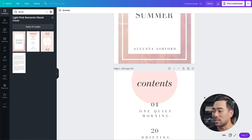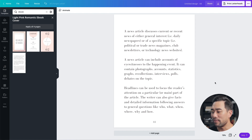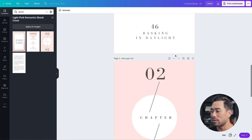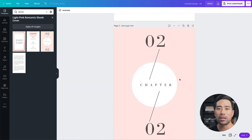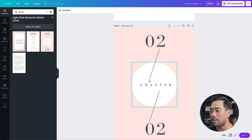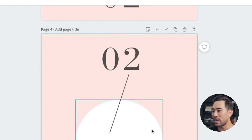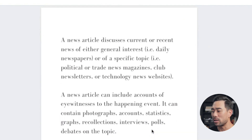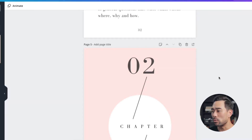One common question is: what happens if you need more pages than the template provides? This template has four pages, but if you want more, all you need to do is duplicate one of the pages of your choosing. Let's say you want another copy of the chapter page — simply click 'Duplicate page' and it'll make a copy. It may not be in the right location, so just hit the 'Move down' option to move it to wherever you want.